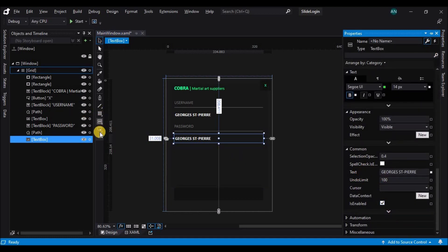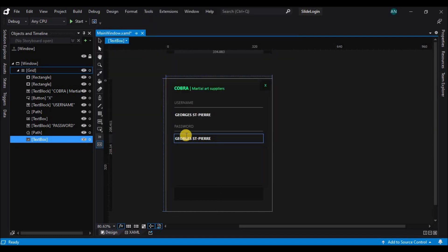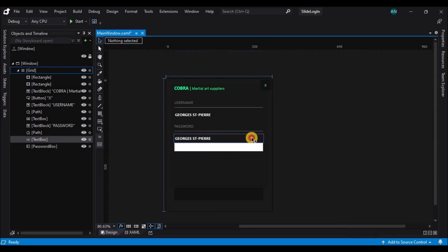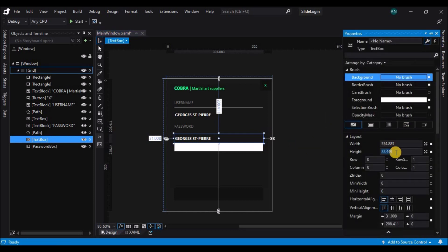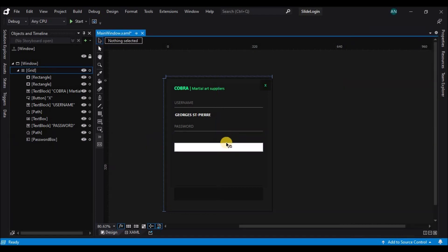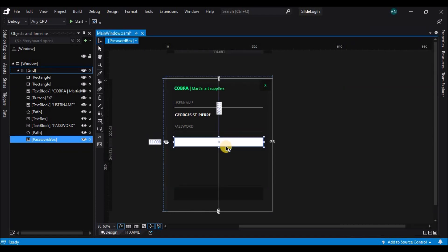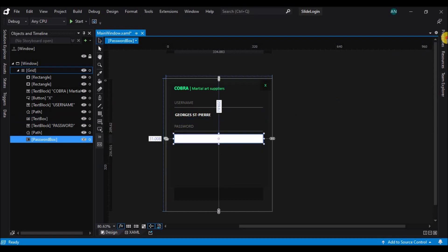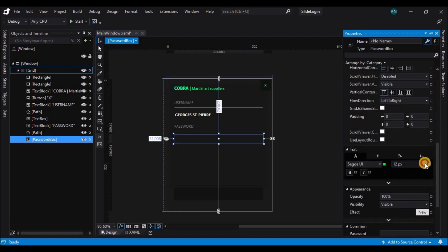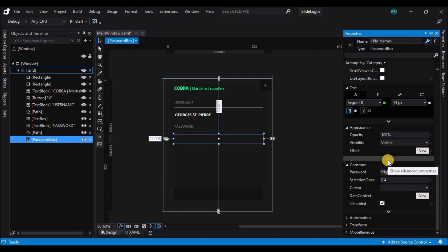Now let's drop this text box, delete it, and add a password box instead. Copy the height from the first text box to retain the form factor and rearrange it. Apply the same properties as the text box, and add a default password just to make it visible.